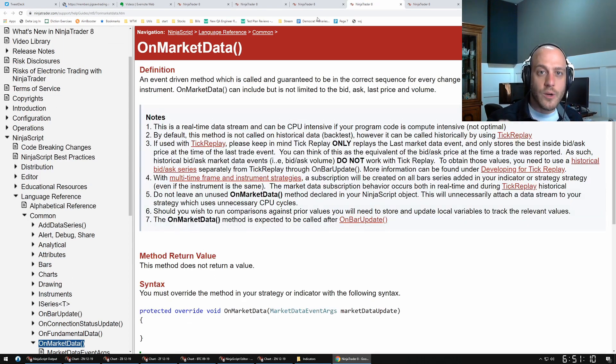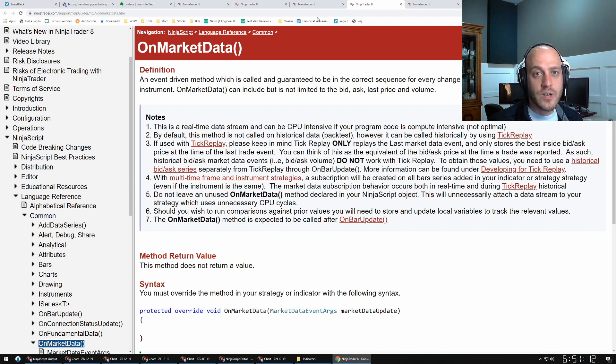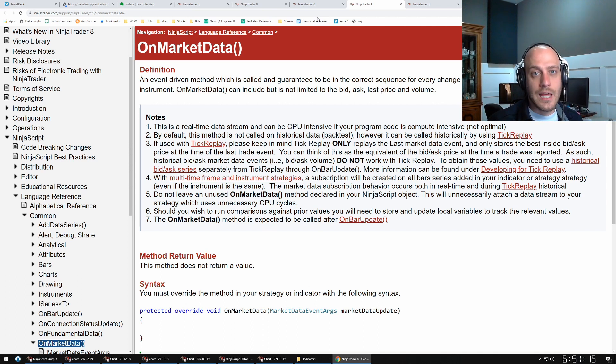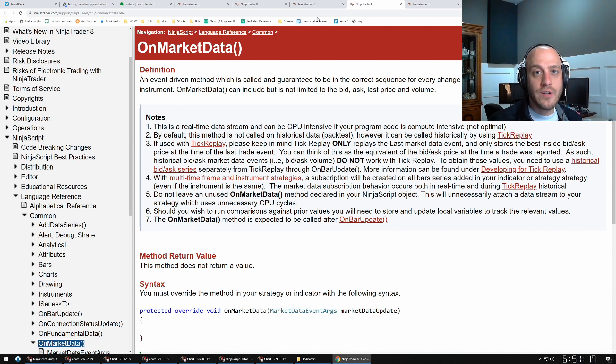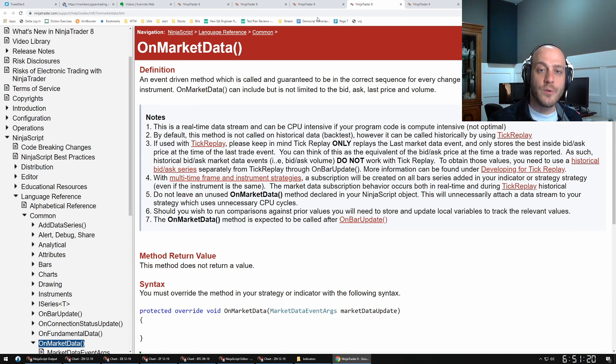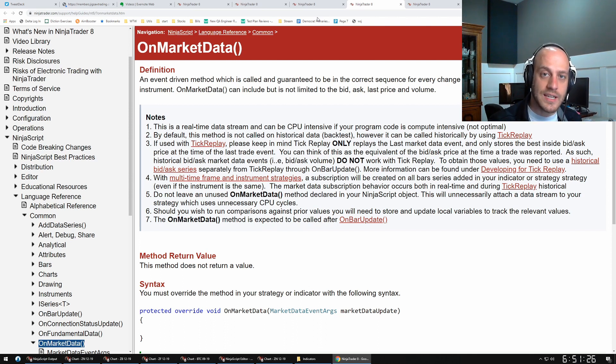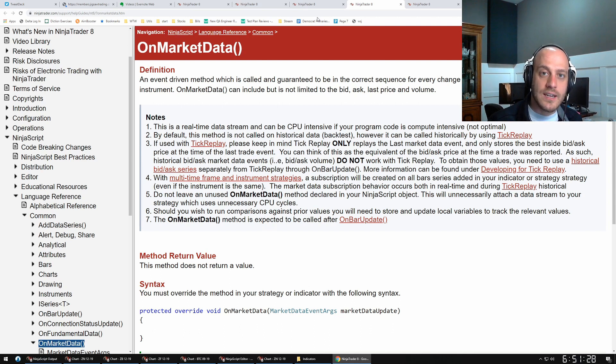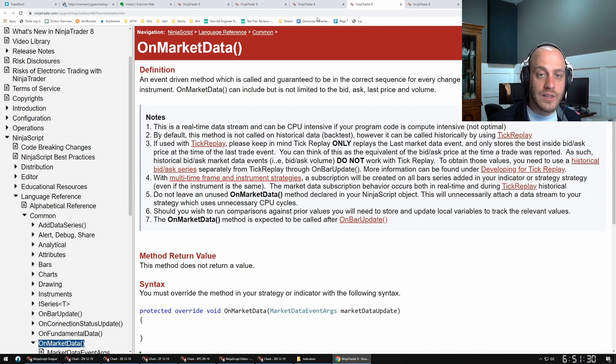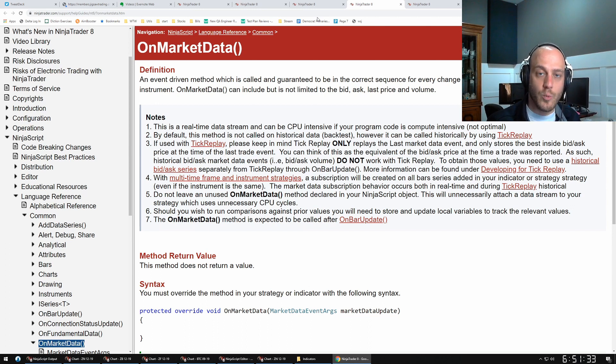The next two methods that I want to talk about are OnMarketData and OnMarketDepth. These methods are called every time that you receive new data from your data provider. For instance, if a new market order hits the market, new volume is coming in, that OnMarketData method will get triggered. When the level two changes, the OnMarketDepth method will get triggered.